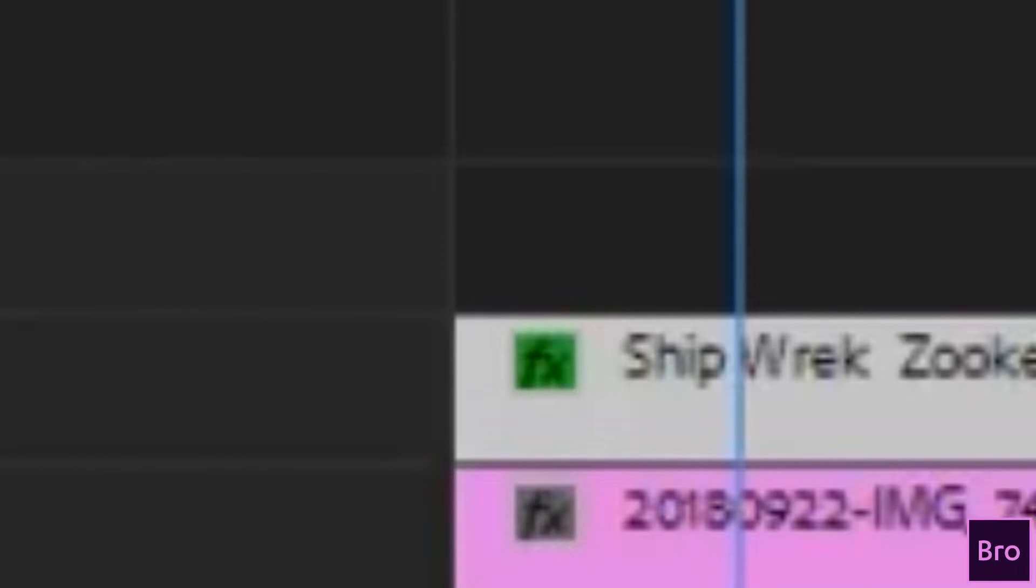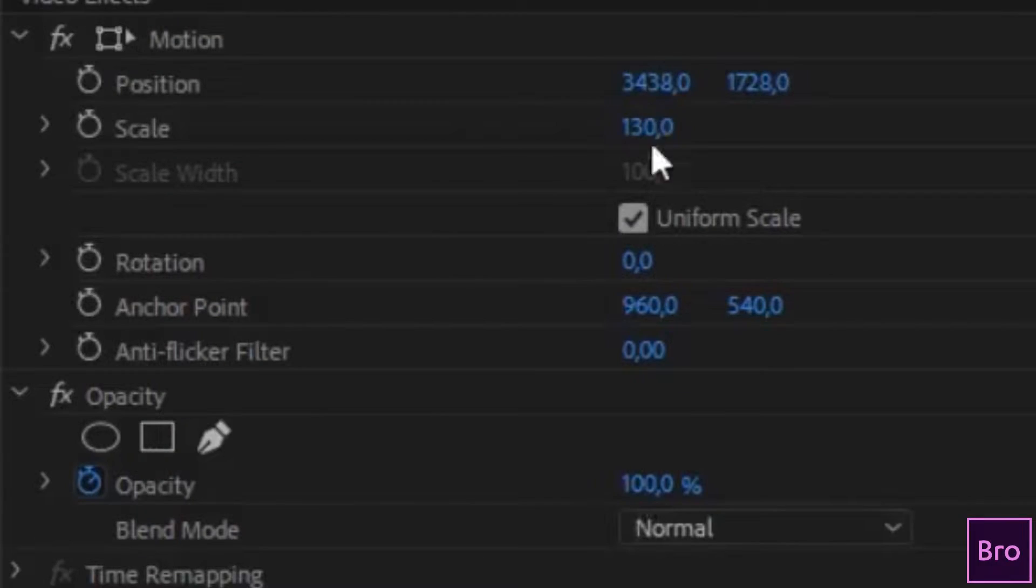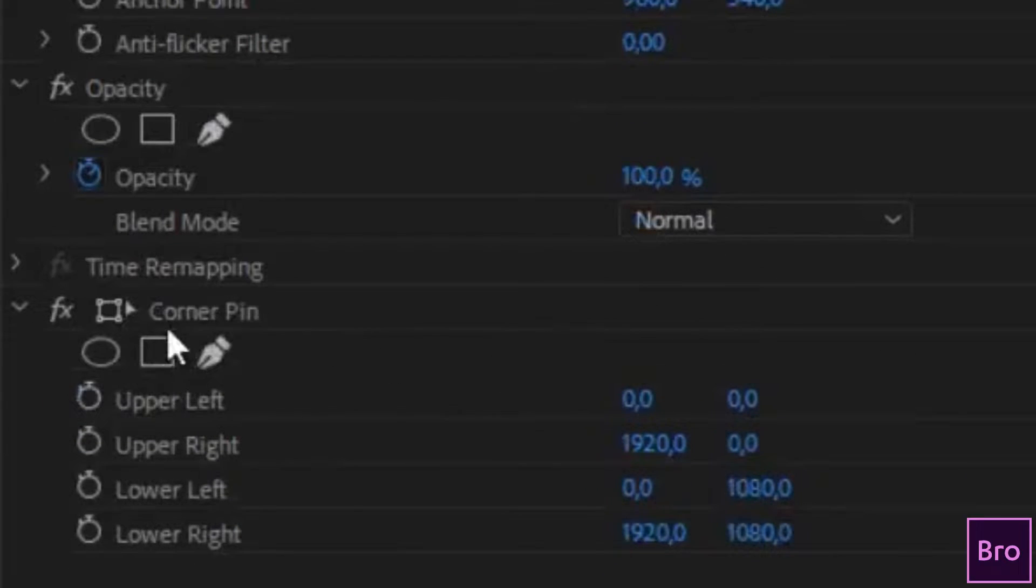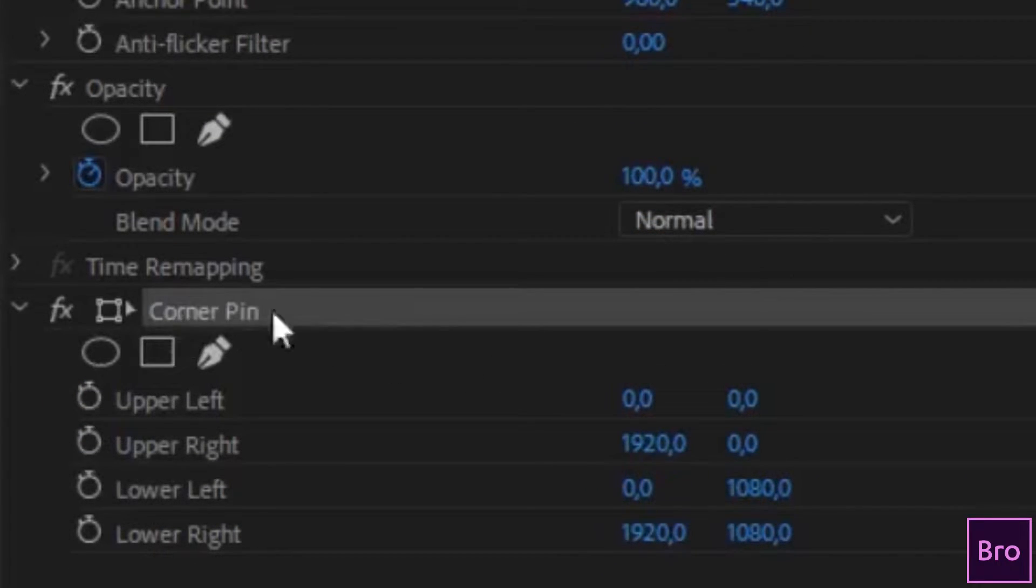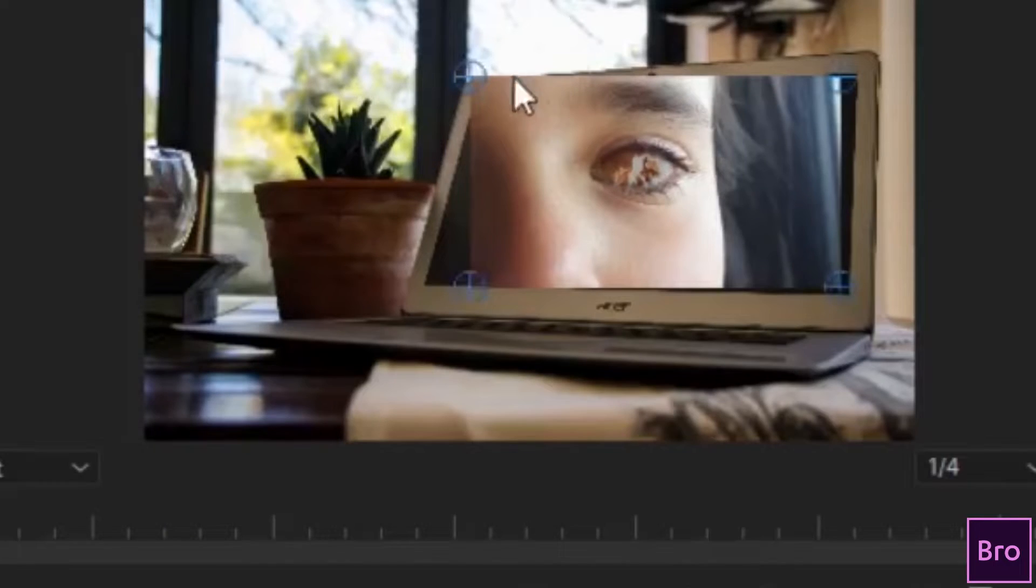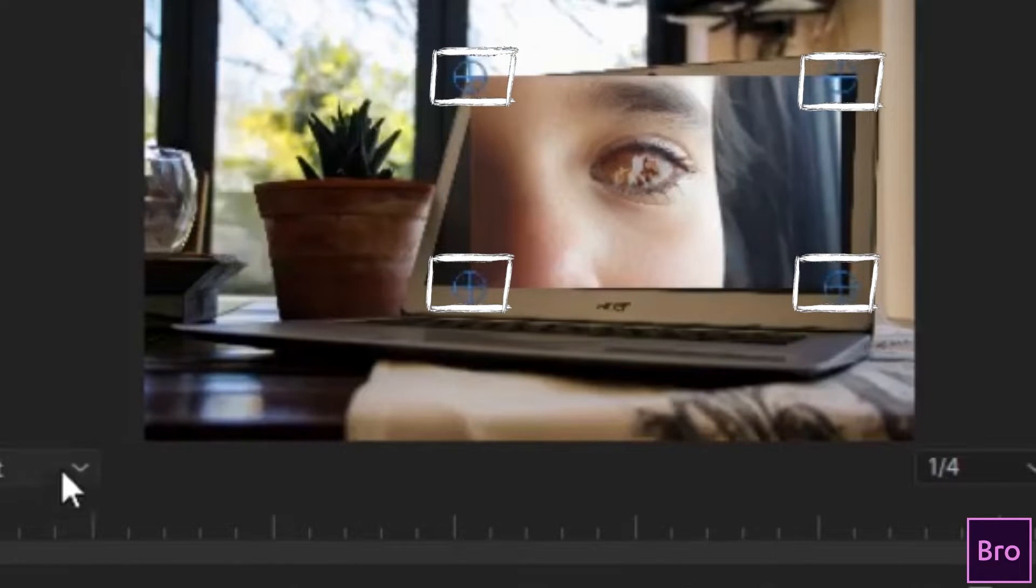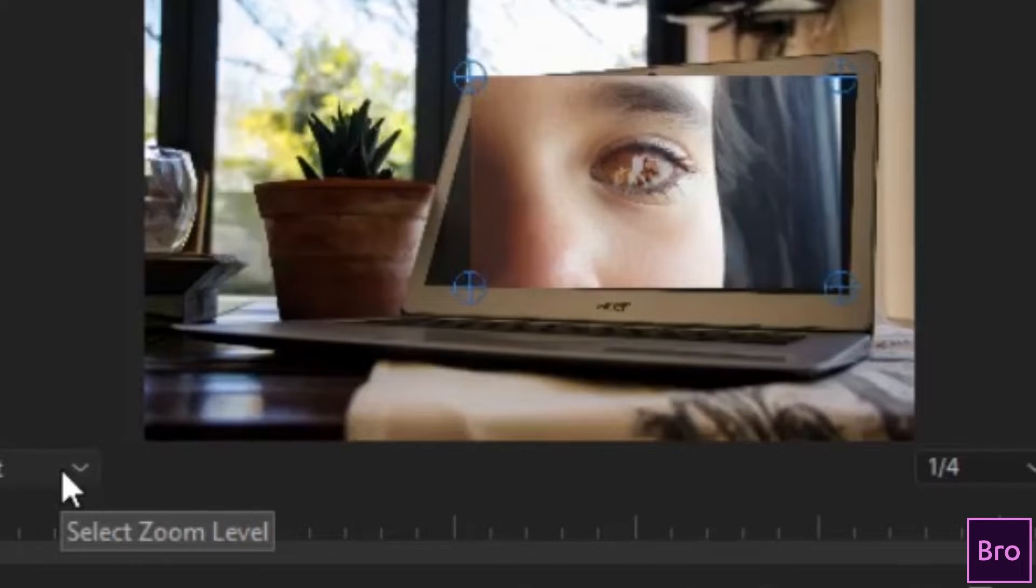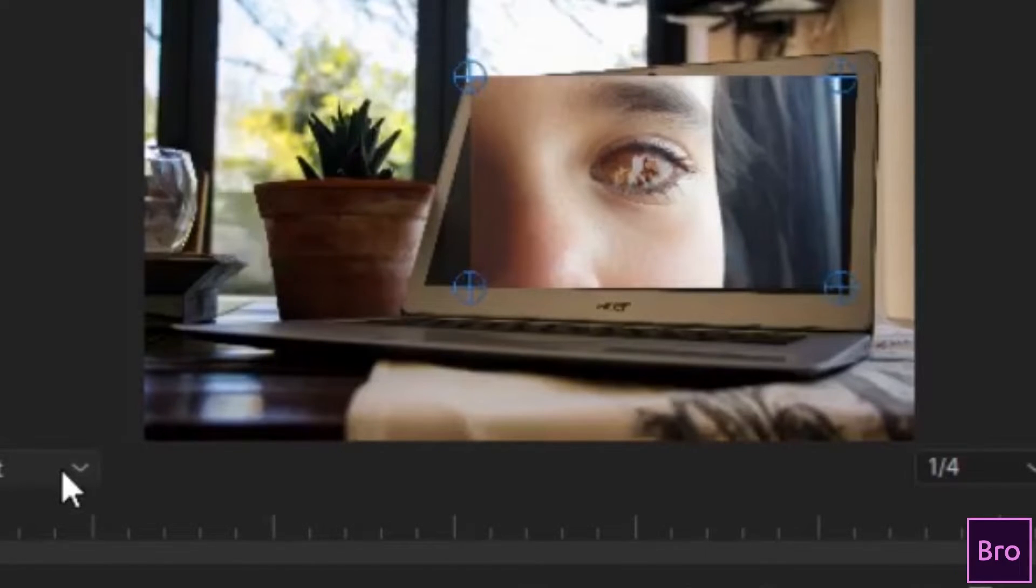Select your video clip again, go to the effects control panel and make sure to click on corner pin. You'll see four blue circles around the corners of your video. Now this is what you need to drag to the corner of your screen to superimpose and to manipulate the edges of your video.